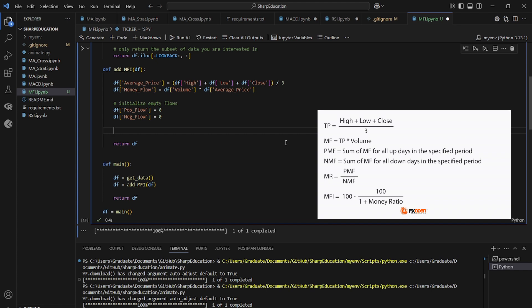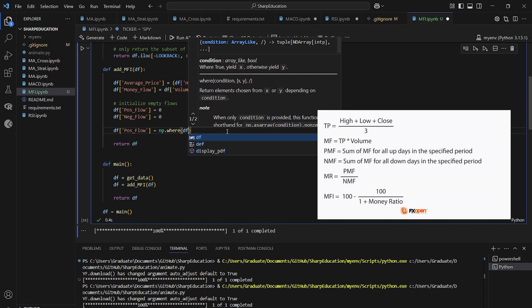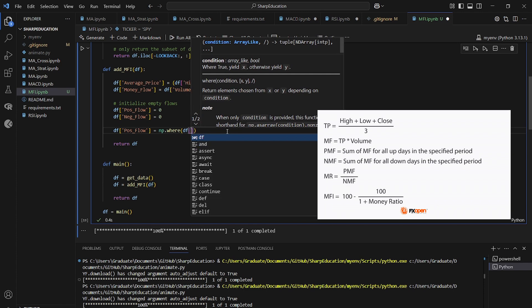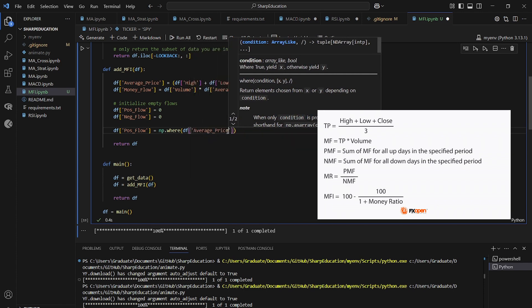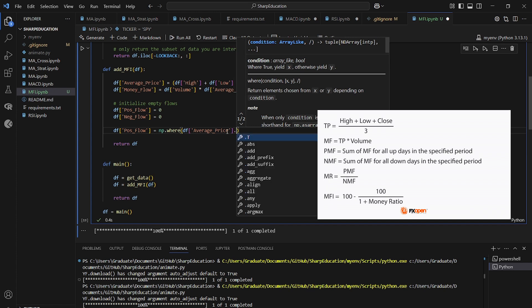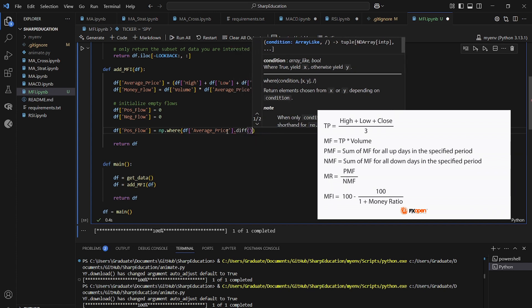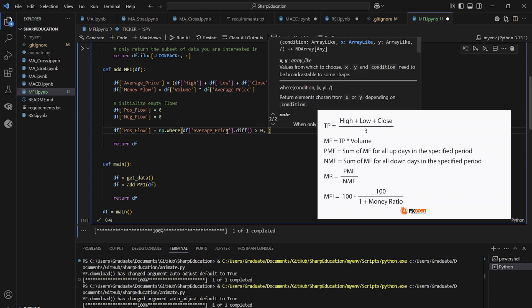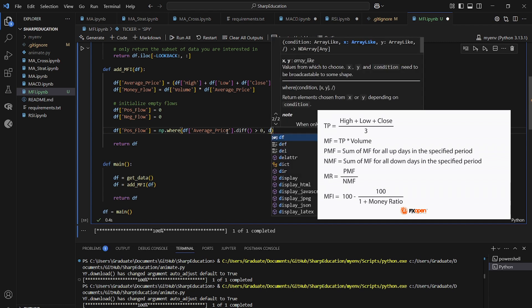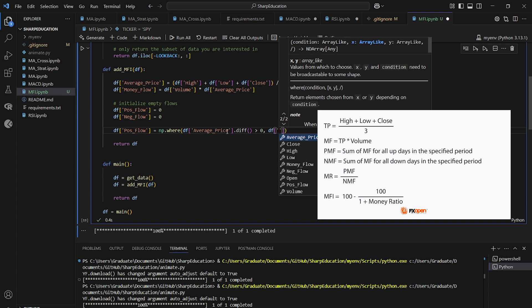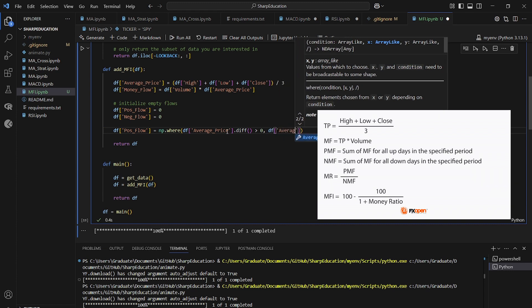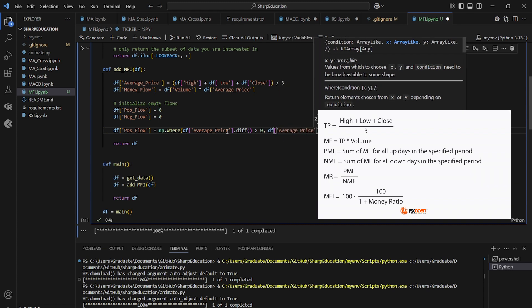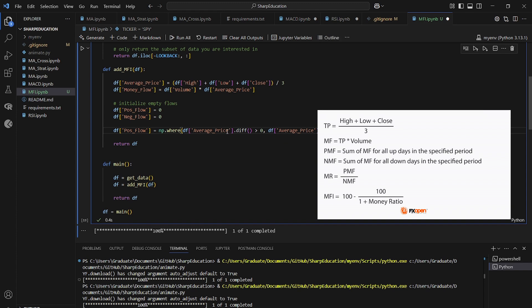And now we're going to be using numpy dot where to define our positive and negative flow values based on the previous price. So we're using numpy dot where the data frame average price, and then we're going back to that diff function that we used in the last video, if it is greater than zero, then it is the data frame average price. Otherwise, we're going to leave it at zero. Same thing is going to go for negative flow.